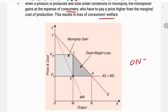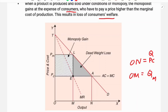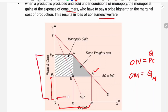Looking at the diagram, OC is the output in the perfect competition market, and OM is the output under monopoly. The monopoly output OM is lower, and the monopoly price PM is higher. So in the case of the monopoly market, quantity is less and price is higher compared to perfect competition.